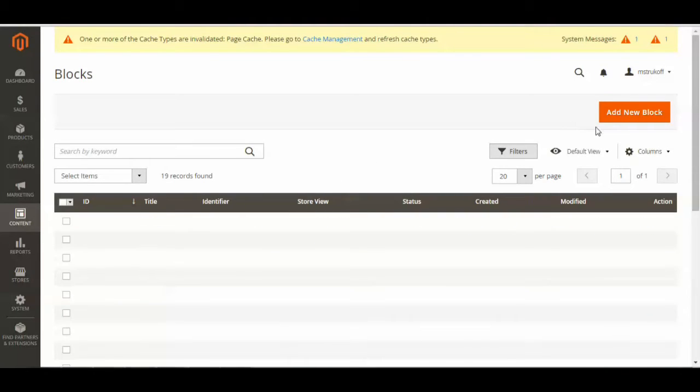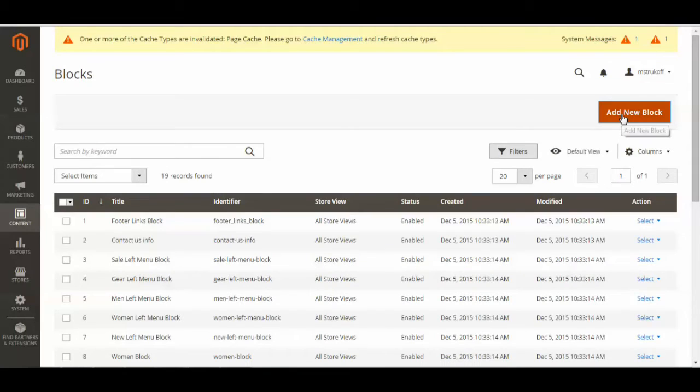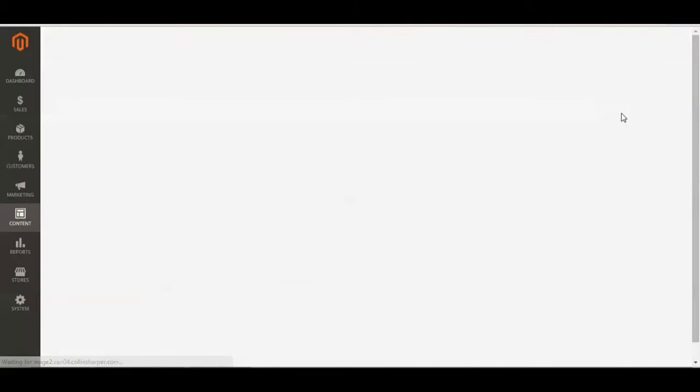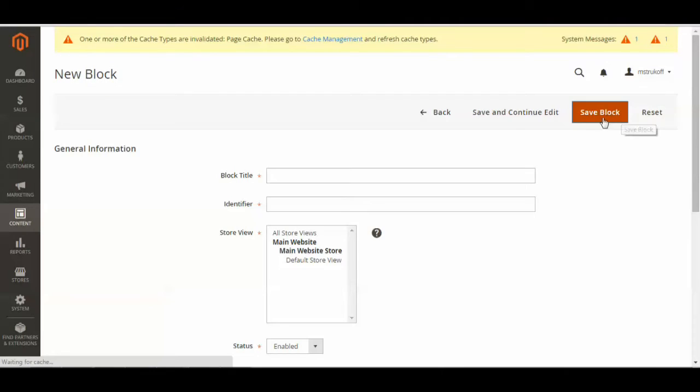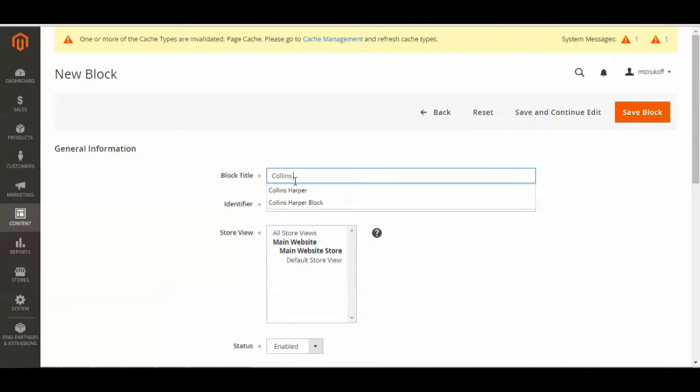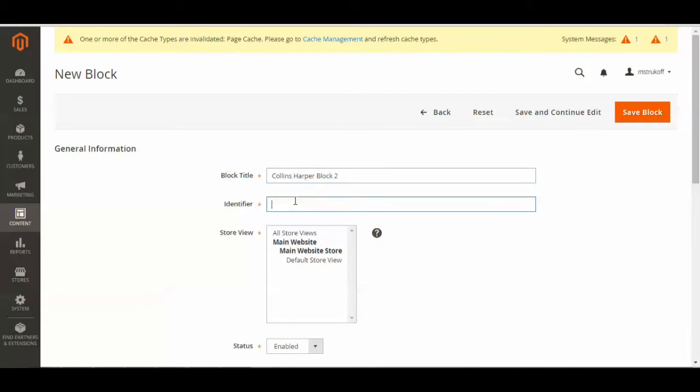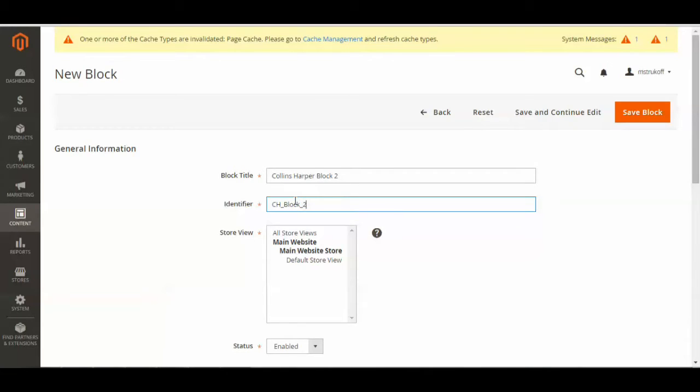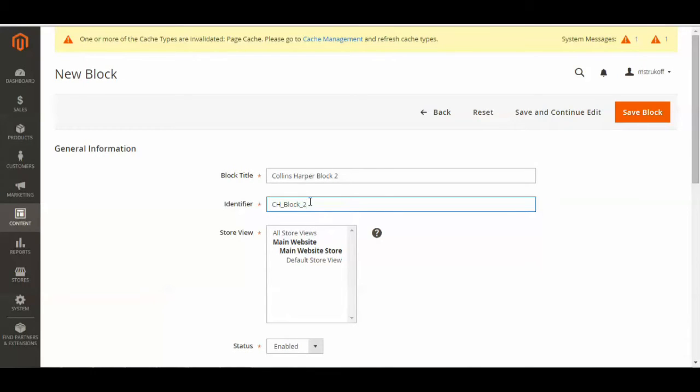Next, we're just going to click the Add New Block button in the right-hand side. Now you're just going to choose a title for your block, and then select an identifier. It should have underscores in it to separate it. It won't accept spaces.